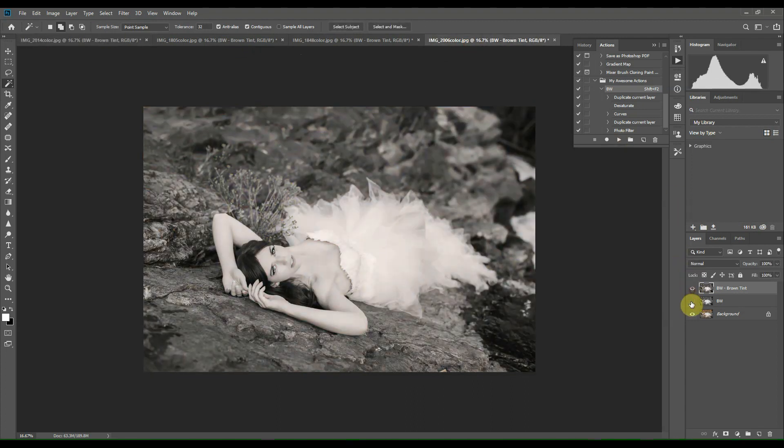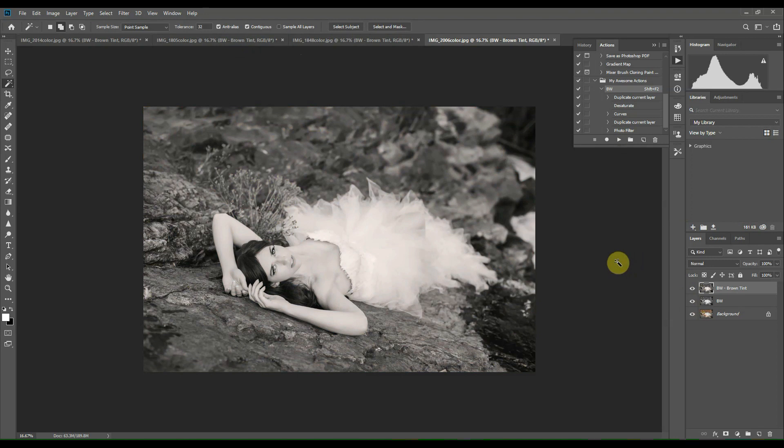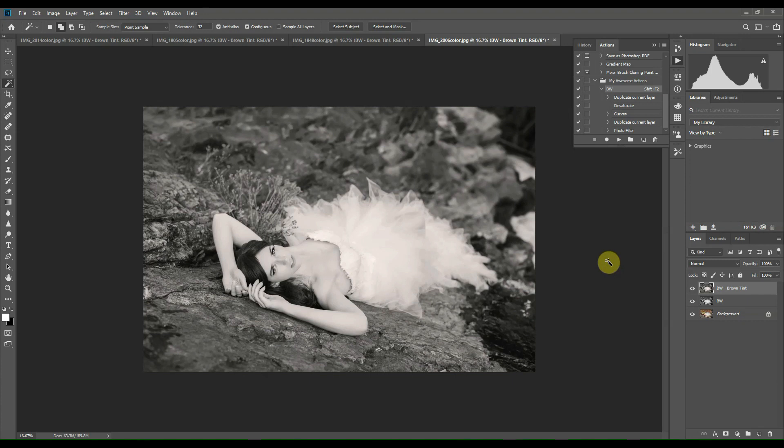Every image that's open now has those two layers, the black and white and the brown tint, and you can toggle them on or off. Now you can flatten the images and save them or do additional adjustments if you'd like, but this is a really awesome way to really speed up your workflow.